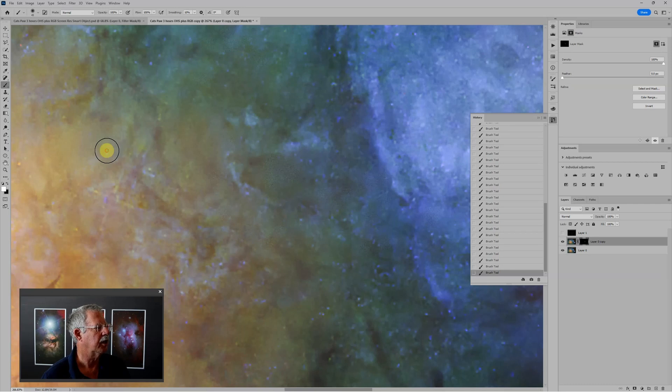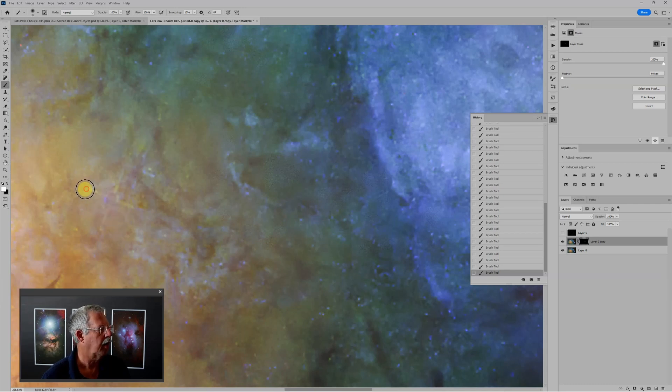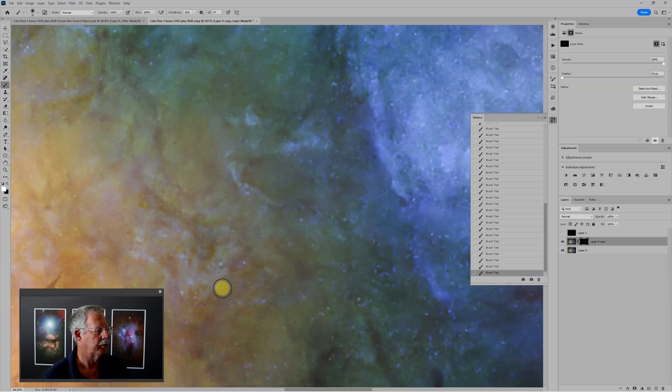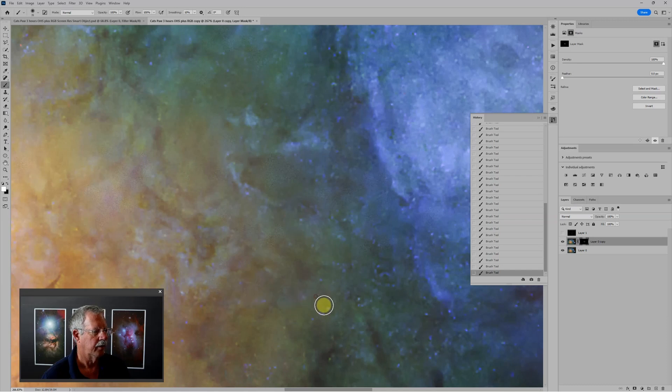And you can see as I go through here, I can just very quickly tap or paint and start cleaning up these offending areas.